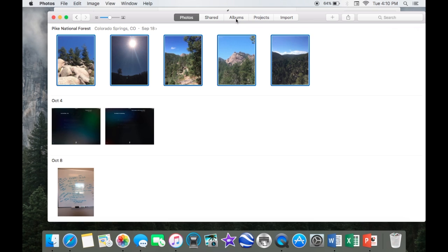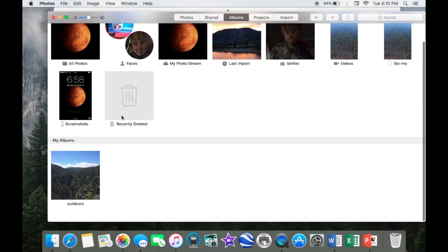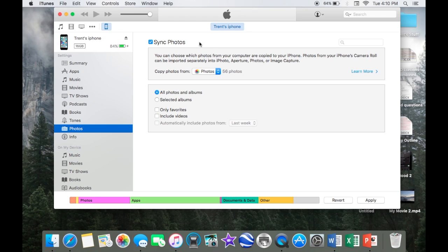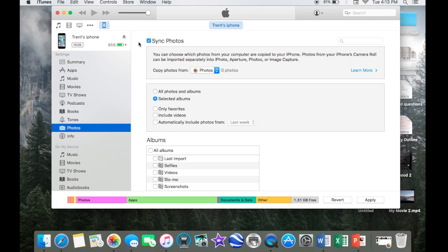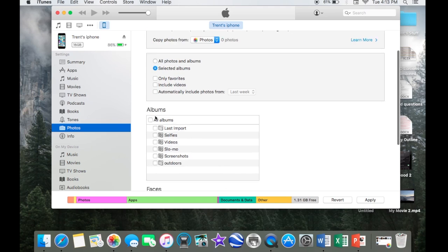So then, I go to albums and check to make sure it's there. Yes, it's there. Outdoors, so then I can exit out of that. Go back to iTunes, and after you selected selected albums instead of all photos and albums, you can scroll down to albums and I'll select the outdoor album.